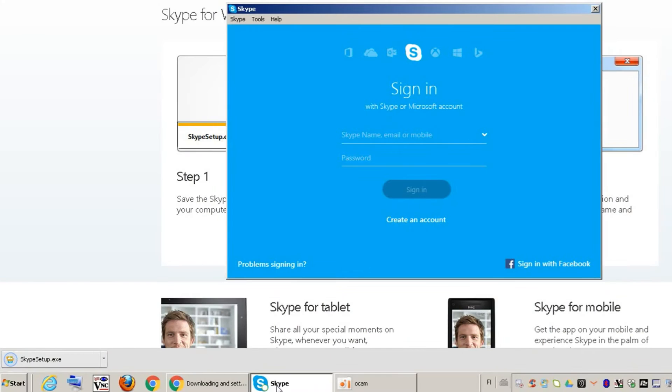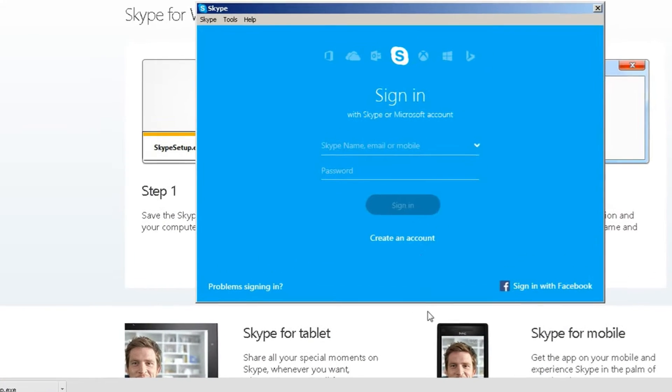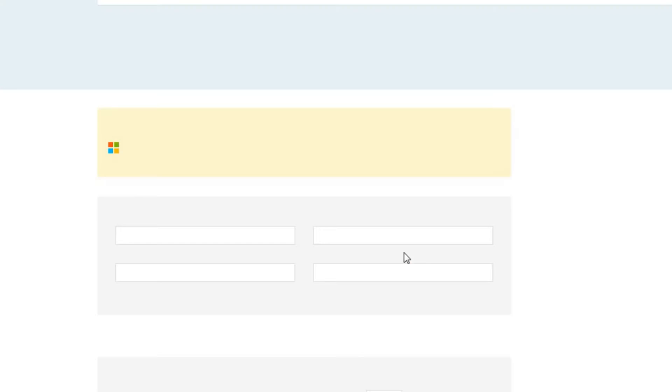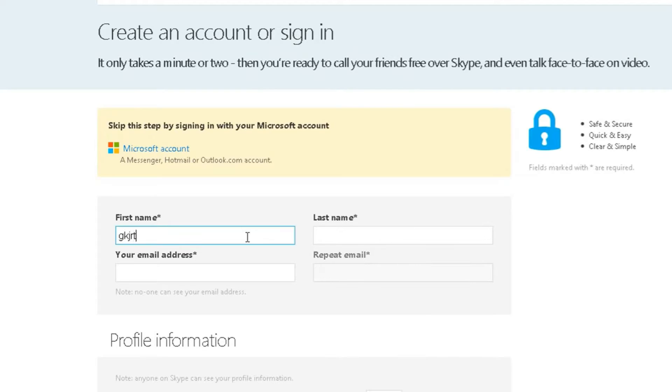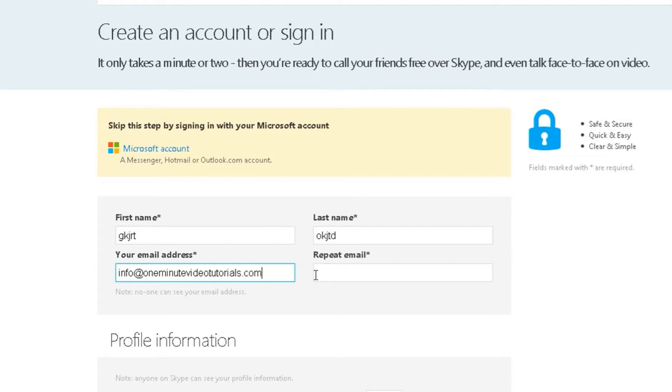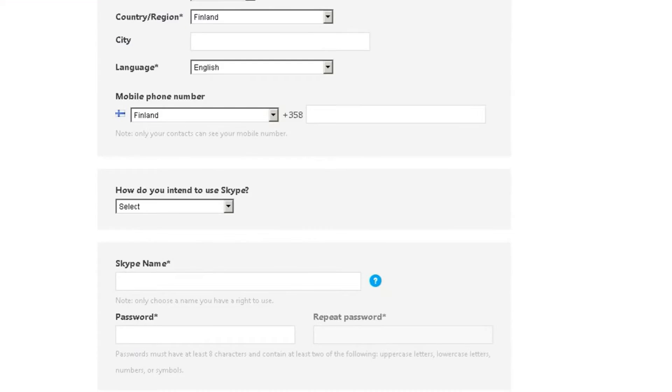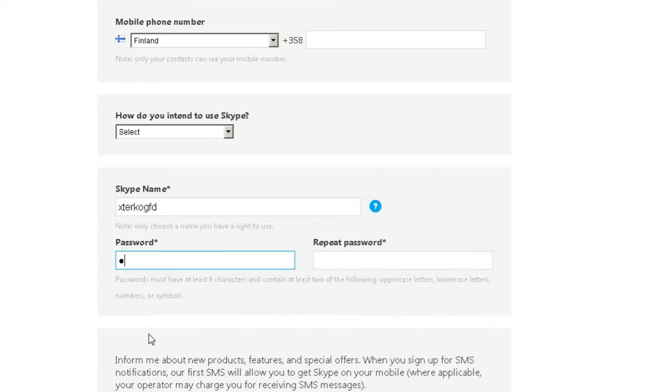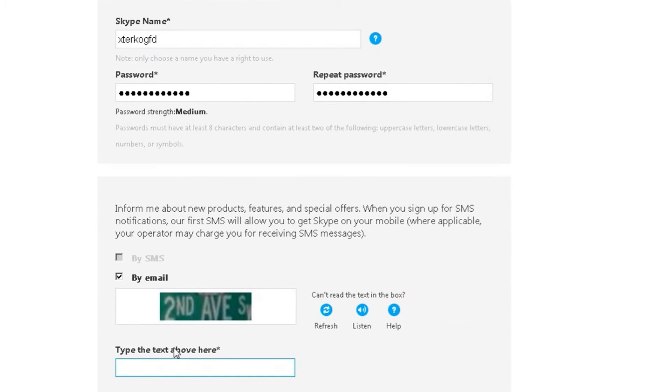We'll create a completely new Skype account for our surveillance computer at home. Let's give the account a first and a last name, our email address, and a random username just to make spam less likely. Finally let's give it a password. Then we'll answer the spam prevention question and move forward.